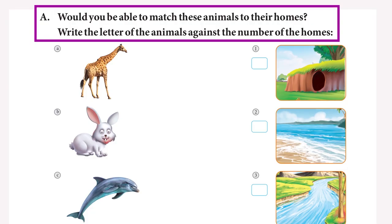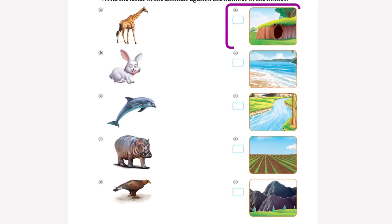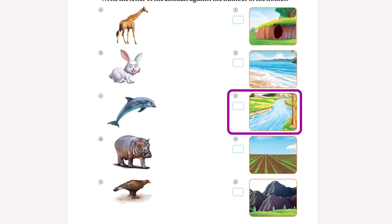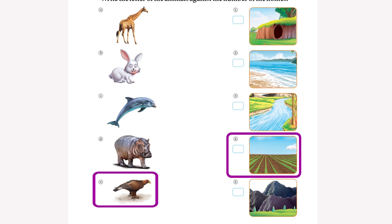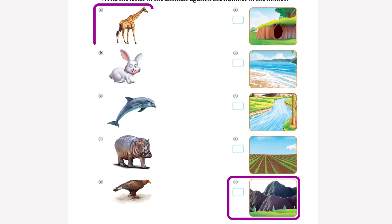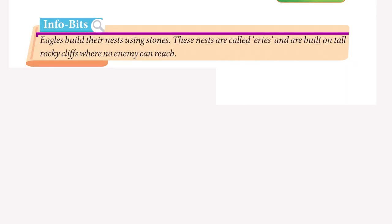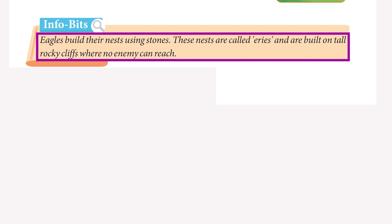Would you be able to match these animals to their homes? Write the letter of the animals against the numbers of the homes: Rabbit, Dolphin, Hippopotamus, Eagle, Giraffe. Info Bits: Eagles build their nests using stones. These nests are called eyries and are built on tall rocky cliffs where no enemy can reach.